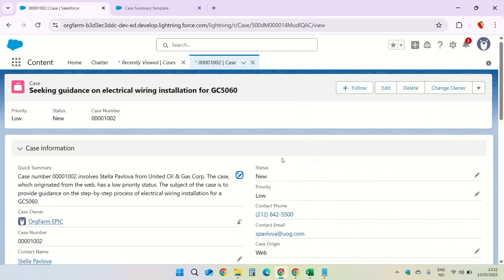As you can see, field generation prompt template enables users to populate a field with the summary or description created by LLM. Remember you will need to migrate the lightning record pages to dynamic forms. So that's what I have for this video. I hope you find it helpful. Thank you for watching.